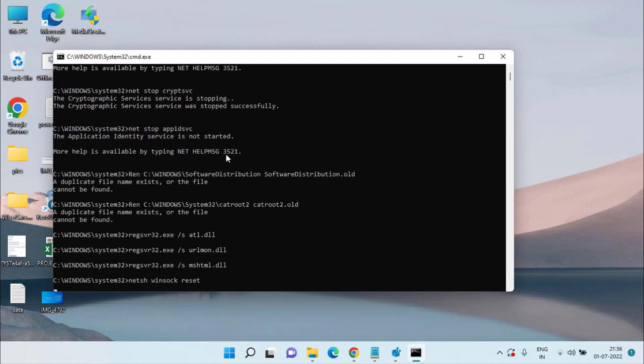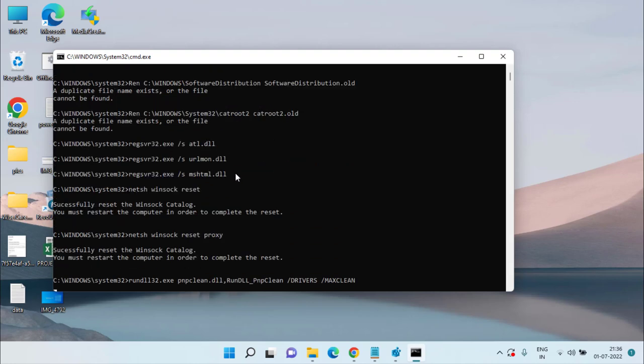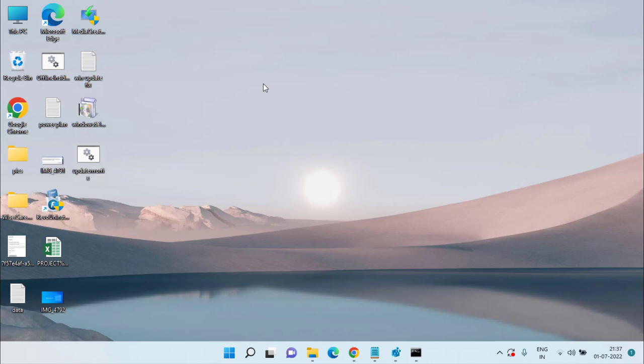This command will run automatically and may take up to 30 minutes to fully complete, as a lot of processes will run under this script. Once it is completed, restart your system and upgrade Windows using Media Creation Tool — this time your problem should be fully fixed.